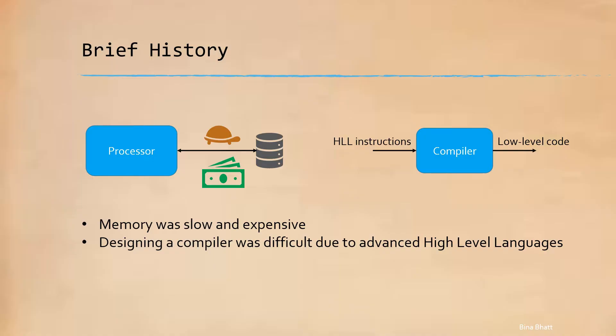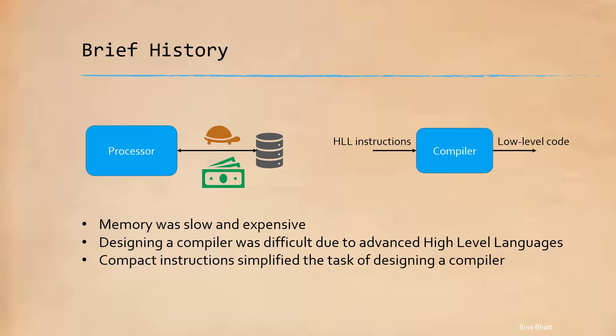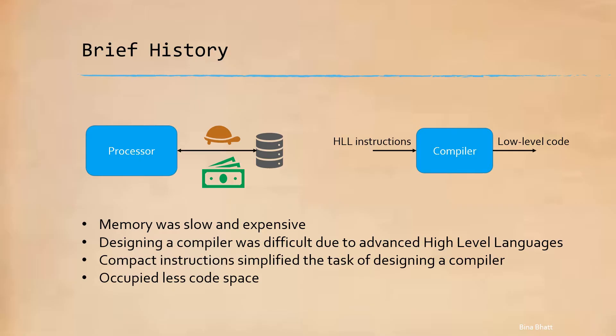To make it easier, there was a need to bridge the gap between HLLs and computer architecture. Thus, it made absolute sense to have compact, low-level instructions. These instructions not only occupied less space in memory, but they also simplified the task of designing a compiler.